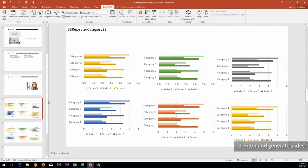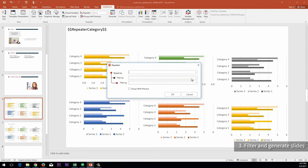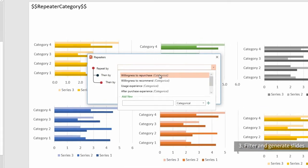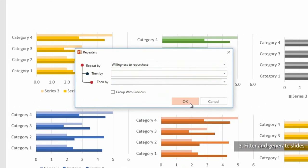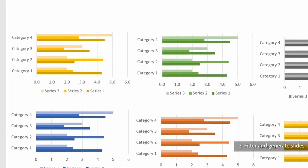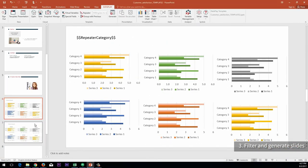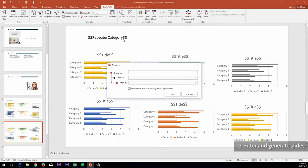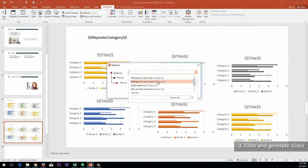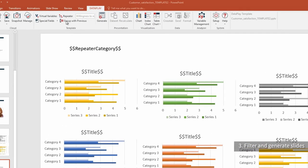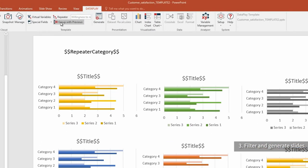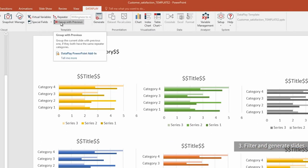Similarly, if we select a chart and insert the title as a special field for it, we will have survey questions inserted as titles of the charts. Let's assign our dependent variables — Willingness to Repurchase and Willingness to Recommend the product — as repeater variables in order to iterate the generation of these two slides for each of their values.